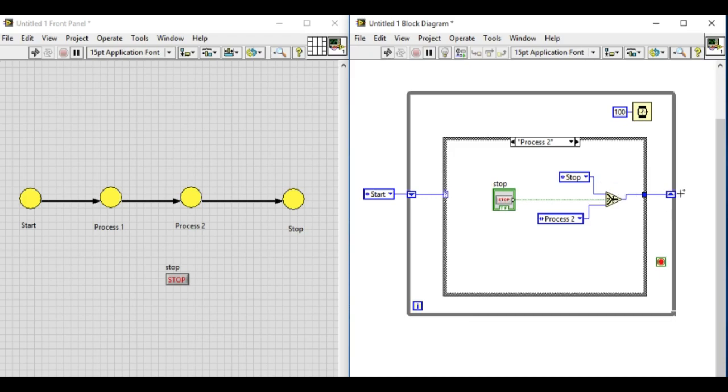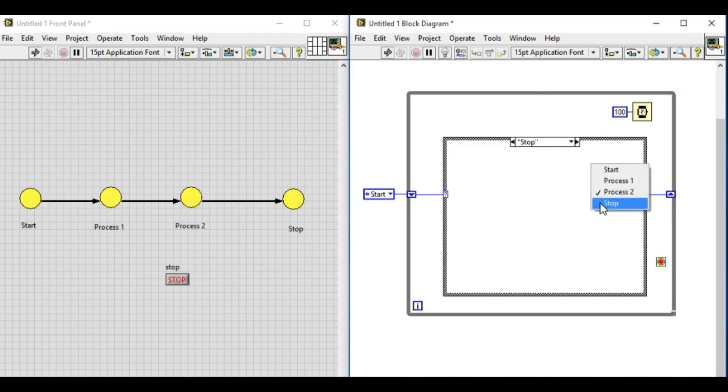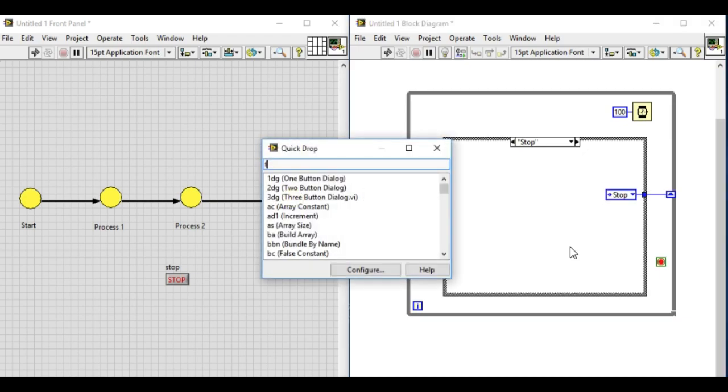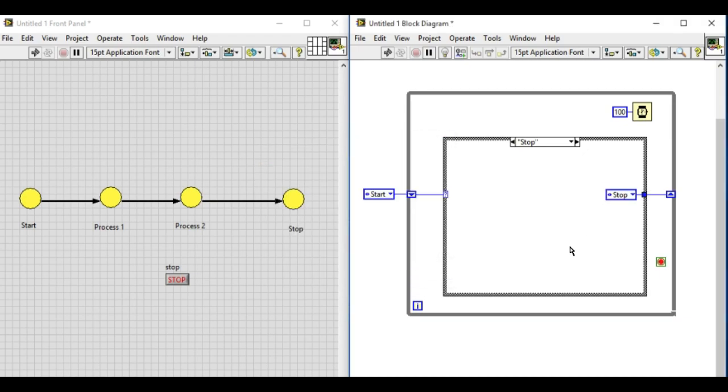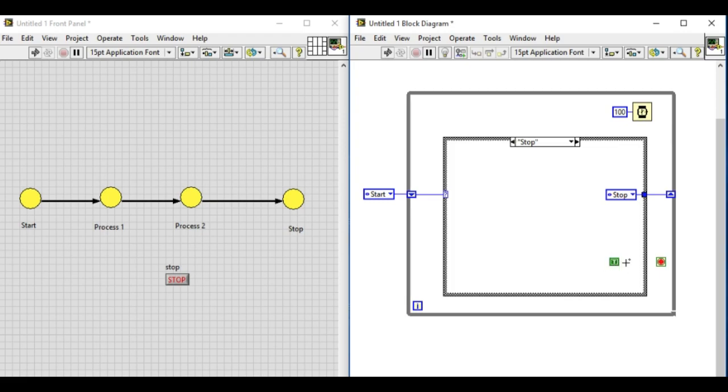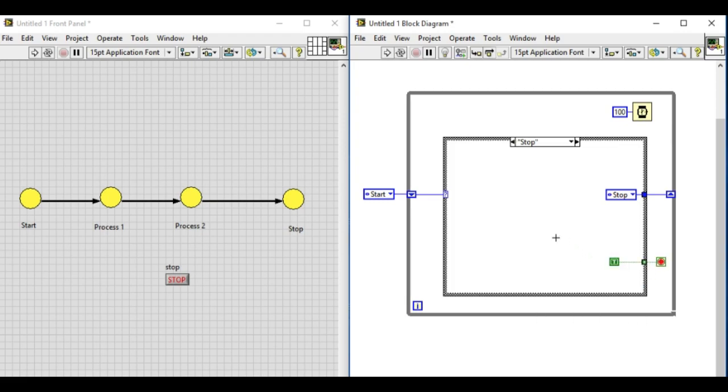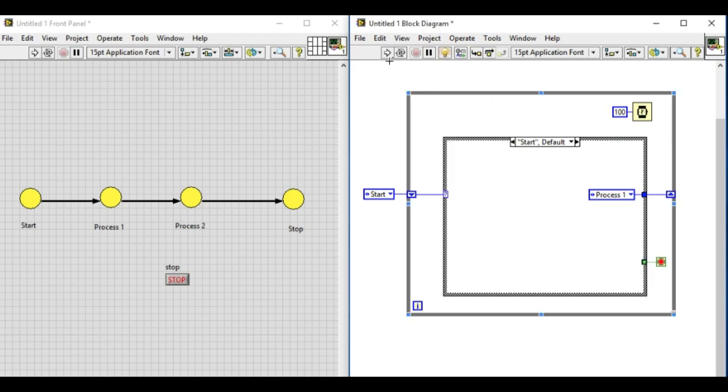Now let's modify the stop state. Finally we'll remain in the stop because there are no other states after that. Next we'll connect the true constant to the boolean stop so that when we reach the stop state it will stop. Let's check it.